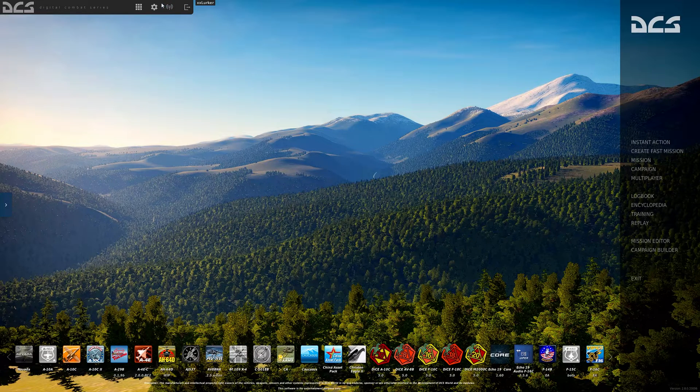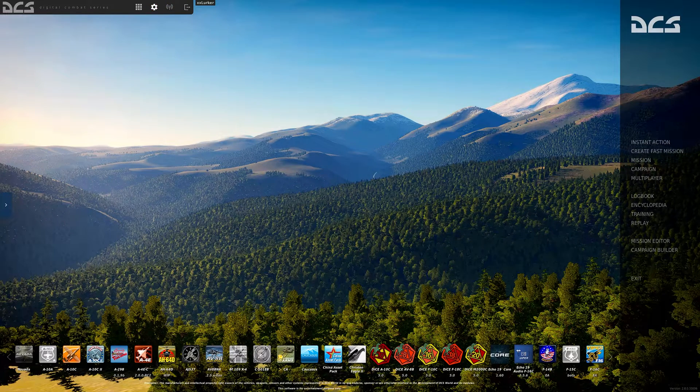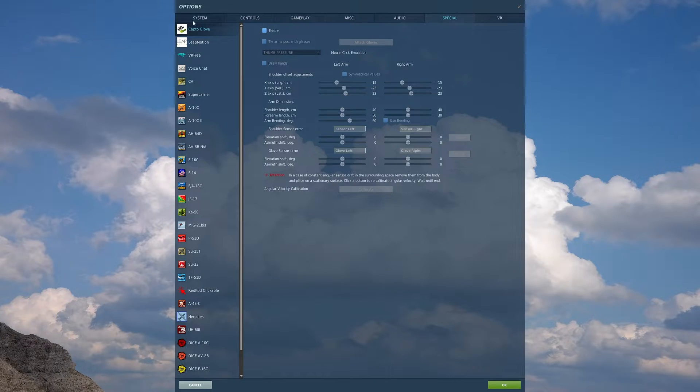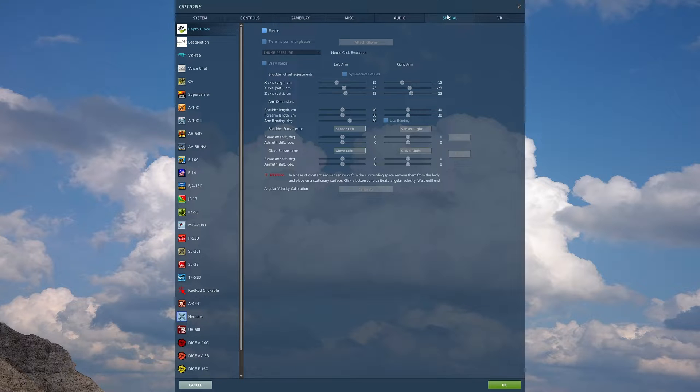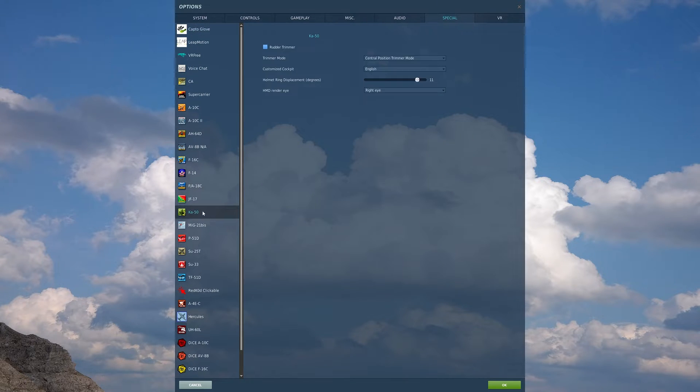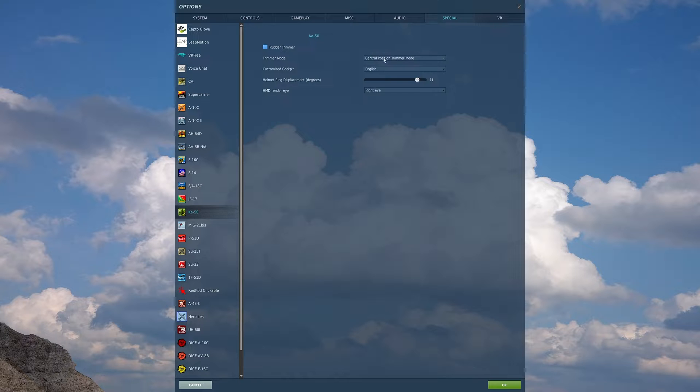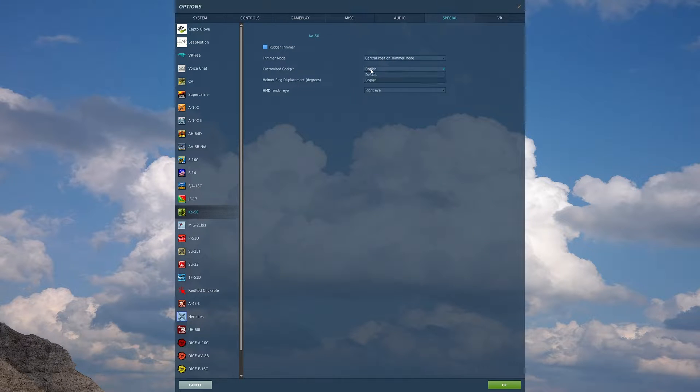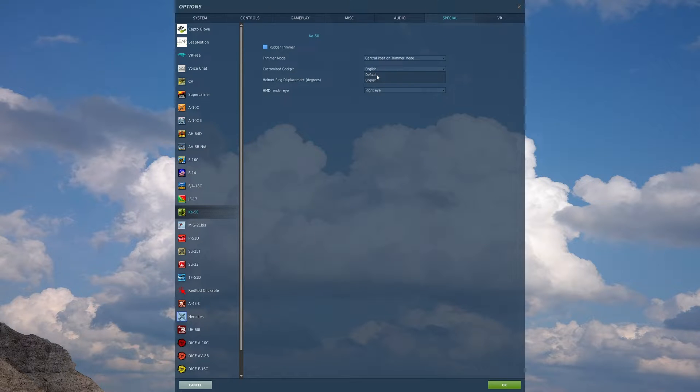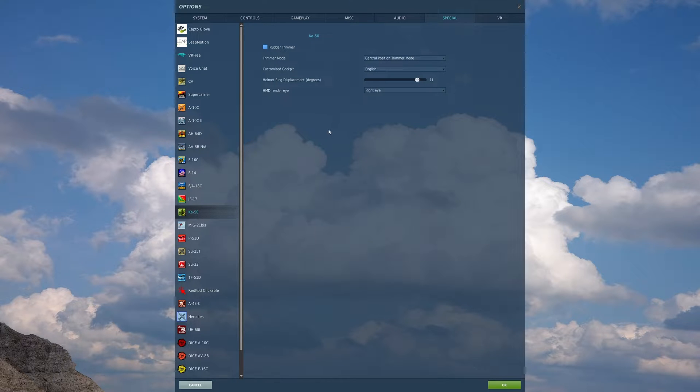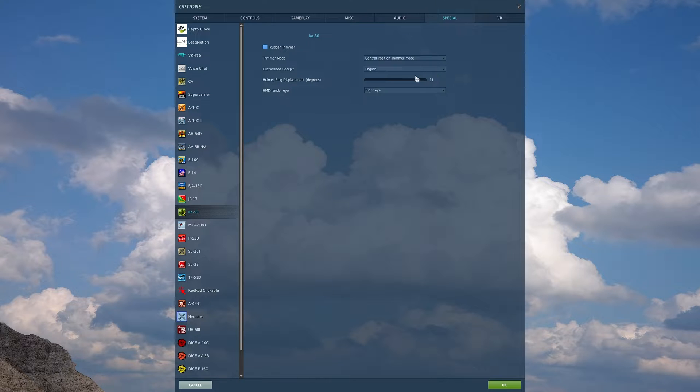To begin, we'll go to our options cogwheel. We'll start on the special tab and go to our Ka-50. In Ka-50, my preferences are to disable the rudder trimmer and set our trimmer mode to central position trimmer switch. Additionally, we will want the default cockpit if you prefer the native Russian or English if that is your language of choice. Helmet ring displacement, I leave on my default 11. That is the displacement of the helmet targeting